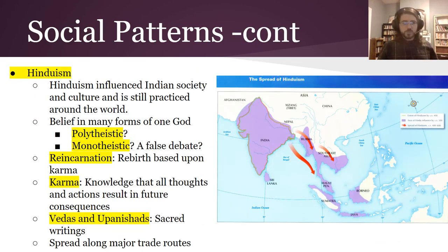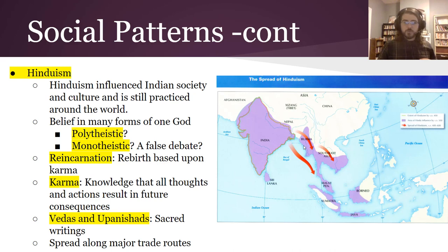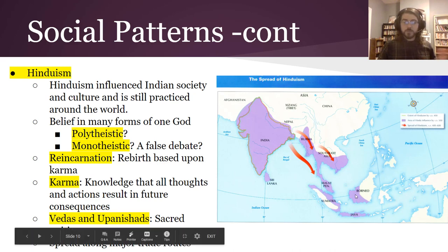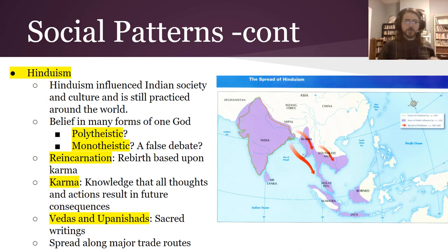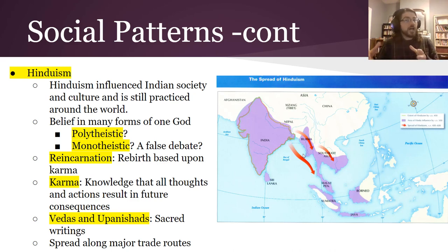Let's talk a little bit more about Hinduism. Hinduism has deeply influenced Indian society and is really deeply connected to Indian culture, and is practiced around the world. You can see where it's spread to become the dominant religion in some areas, but folks also practice it in the United States.